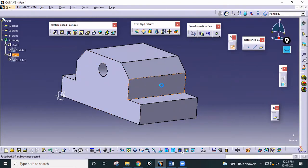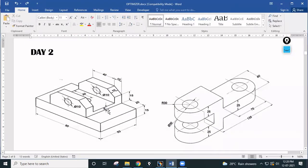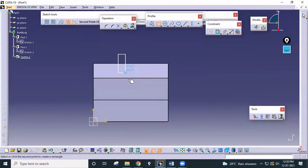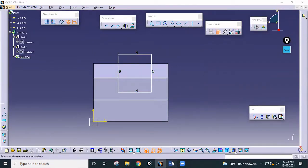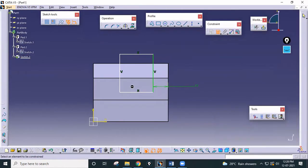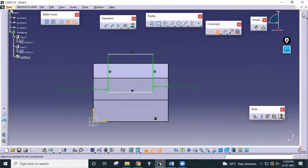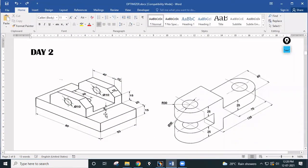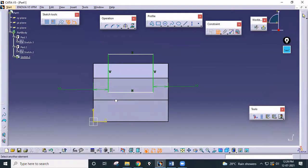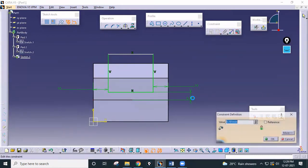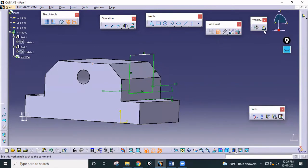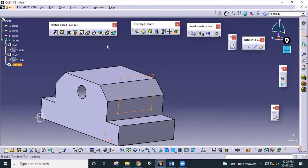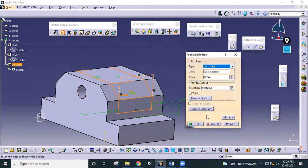That completes step two. For step three, select this face and draw this rectangle, then pocket it. There is one rectangle like this — this distance is 10, and this distance is again 10. The total depth from this base is 5 mm only. Now pocket it through last, just pocket it up to last and click OK.